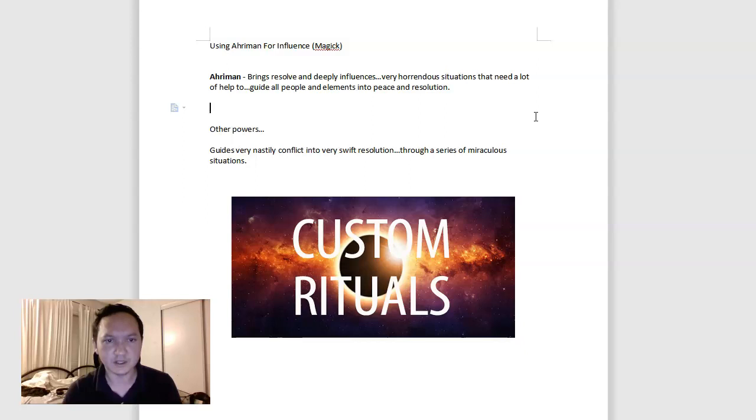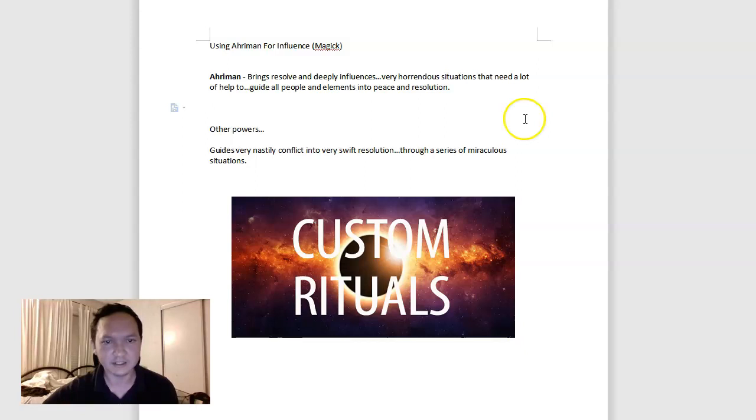Because Adaman is almost like Paimon of the demons. Influence to the point that things break open and are just better. The power of Adaman is sort of very similar, but kind of a different category entirely. Adaman can guide very nastily conflicted situations into a very swift resolution to a series of miraculous situations.